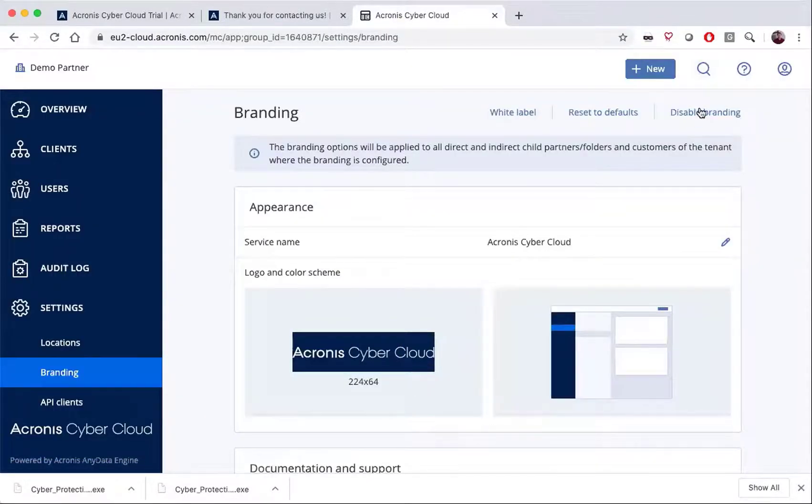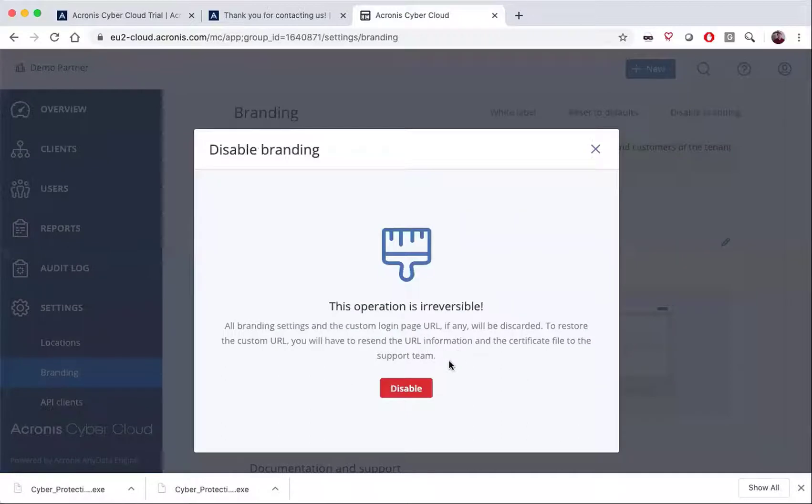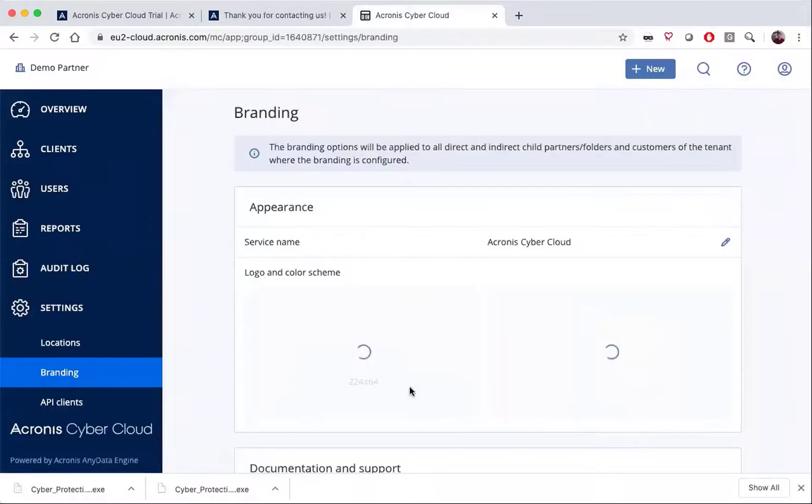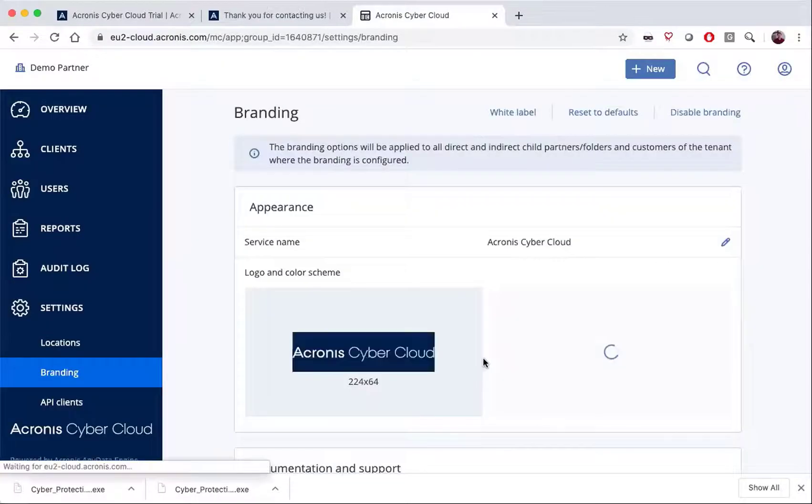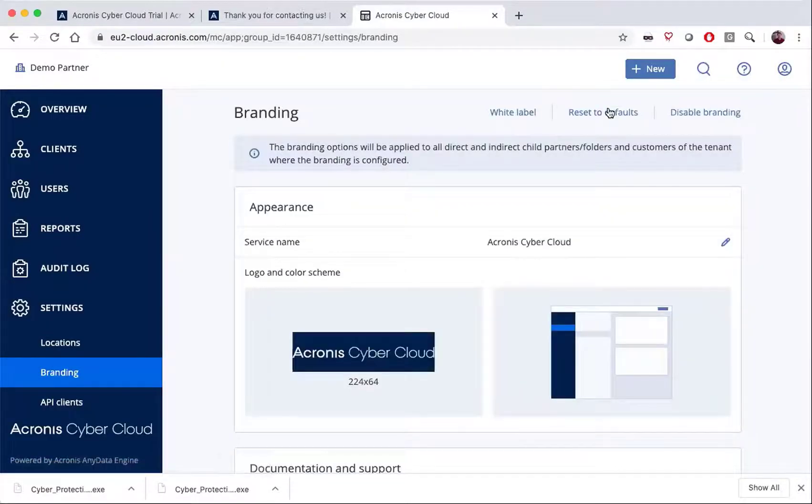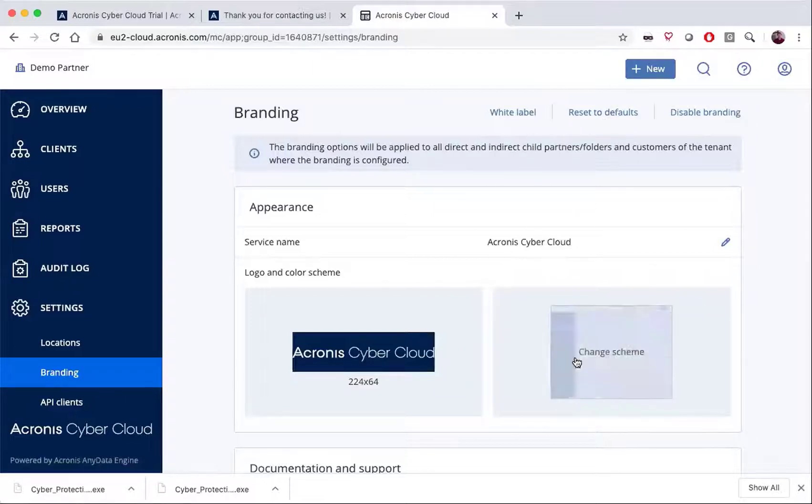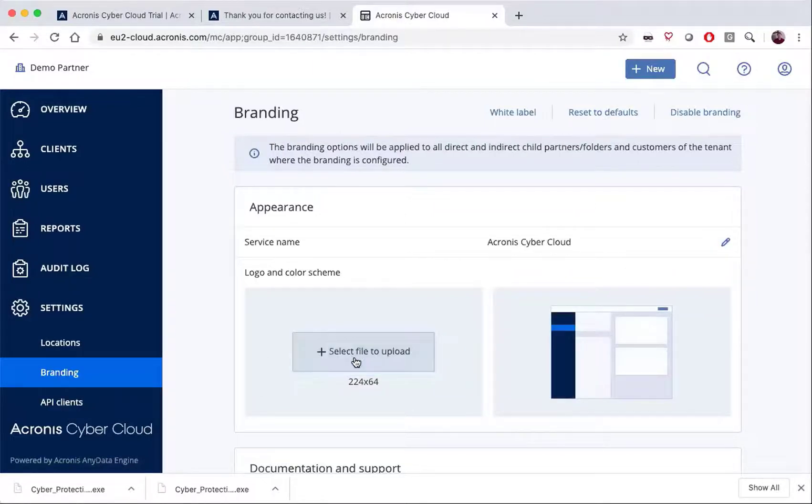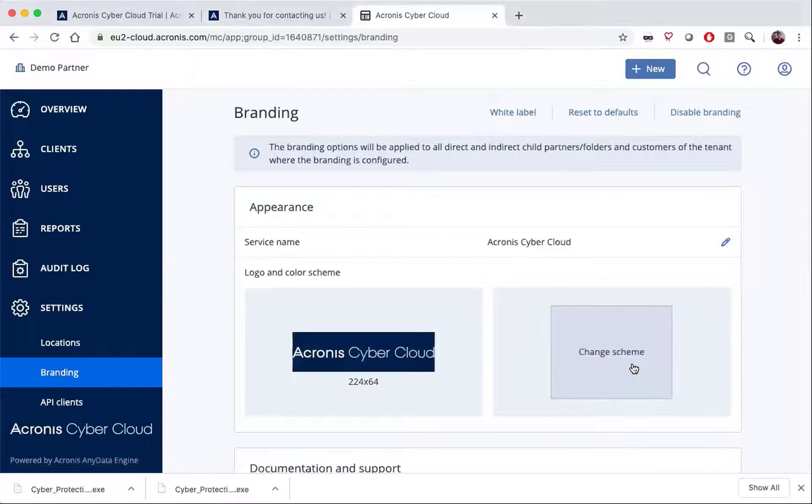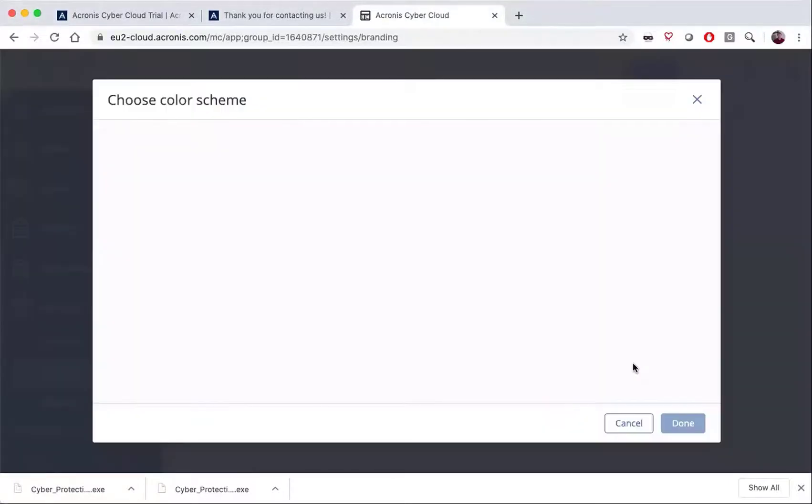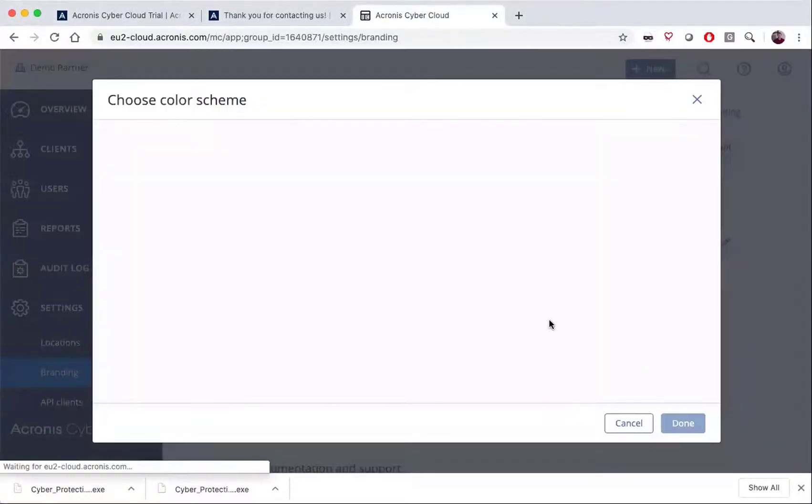We can also disable branding as well. We're going to enable the branding and then we can choose a logo by uploading one. We can choose a color scheme.